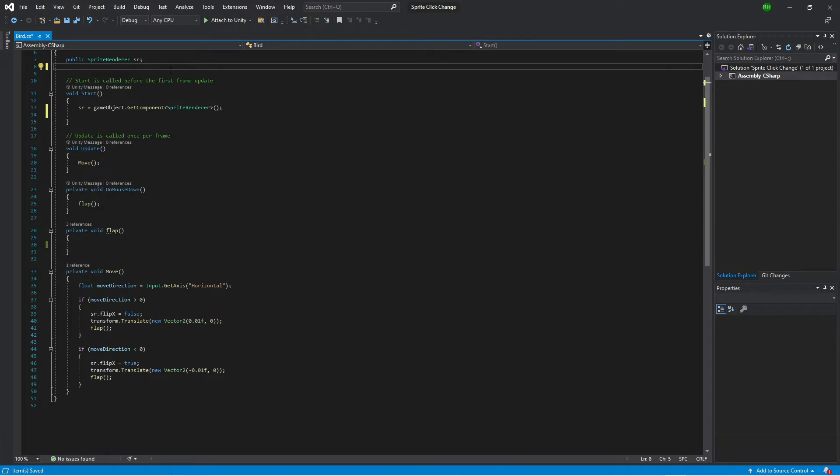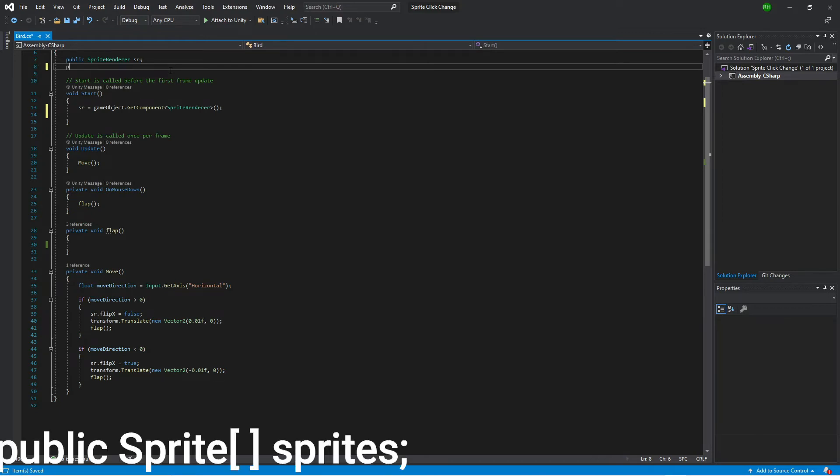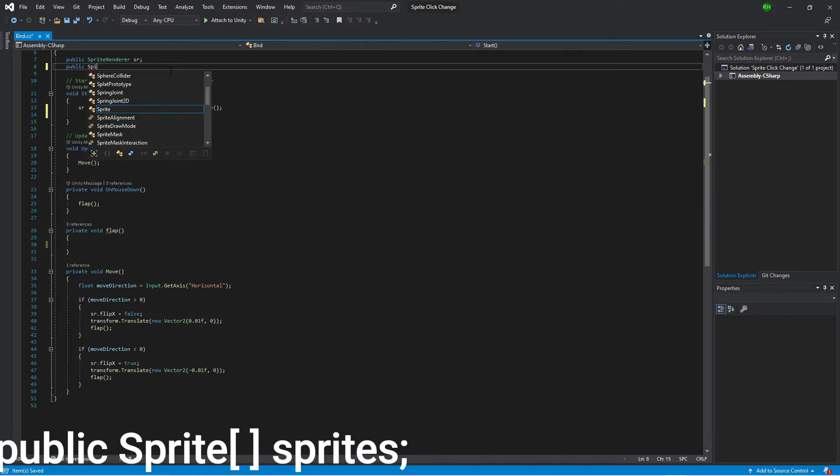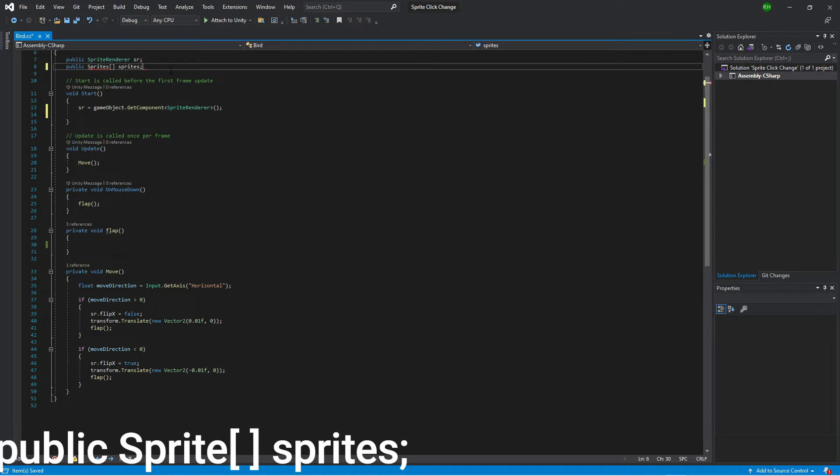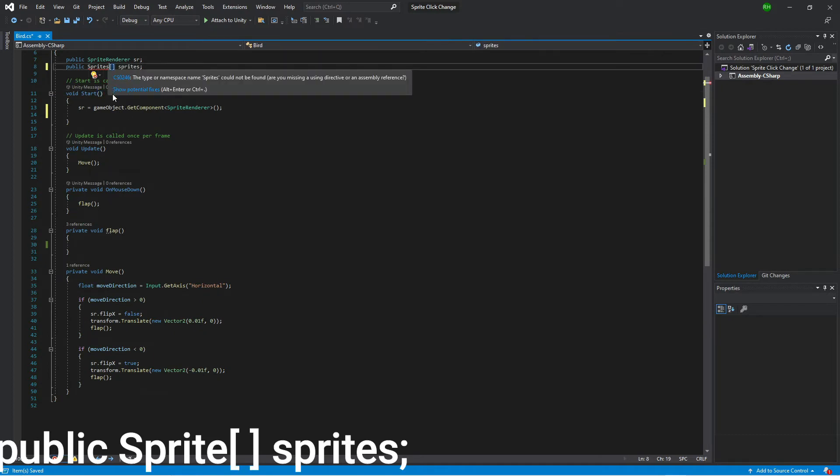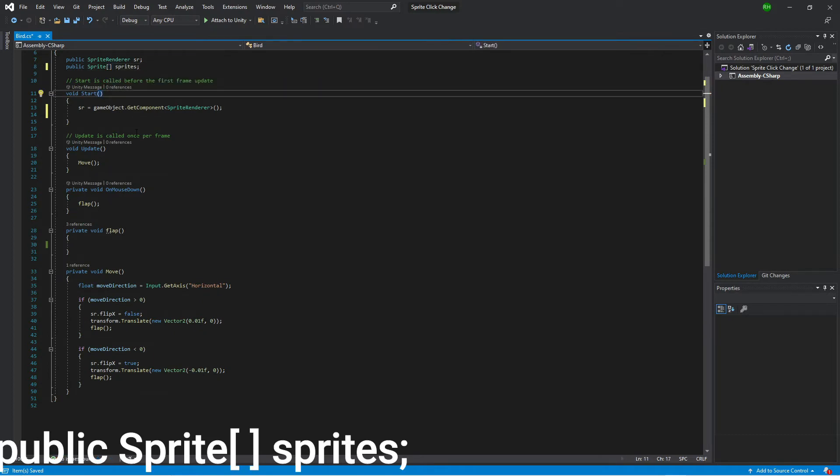So we need variables to store these sprites for the bird. So we're going to create an array or a list of sprites that the bird can use. So we'll put that up here public Sprite array called sprites. Okay, an array of sprites called sprites.